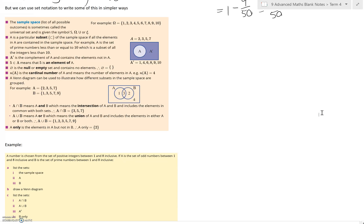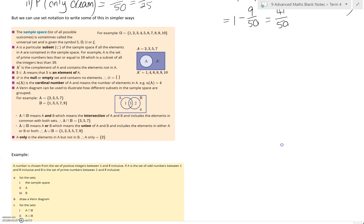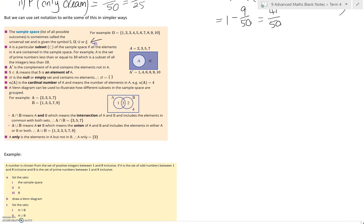Now let's look at ways that we can use what's called set notation to write some things you can do with Venn diagrams or two-way tables in a simple way. Some of these terms you will have heard before and some might be new.